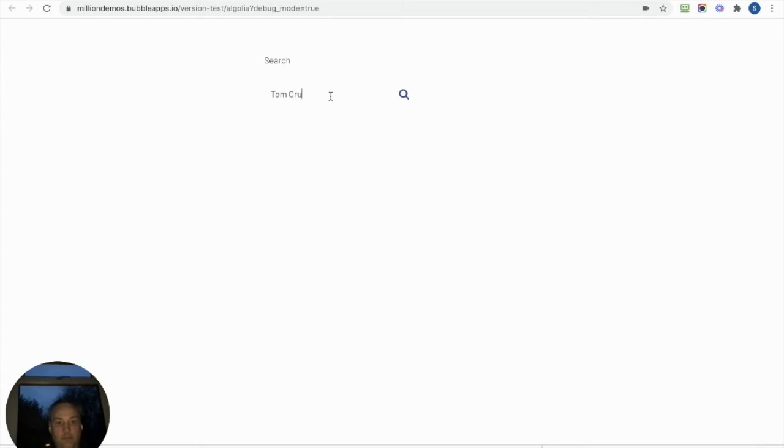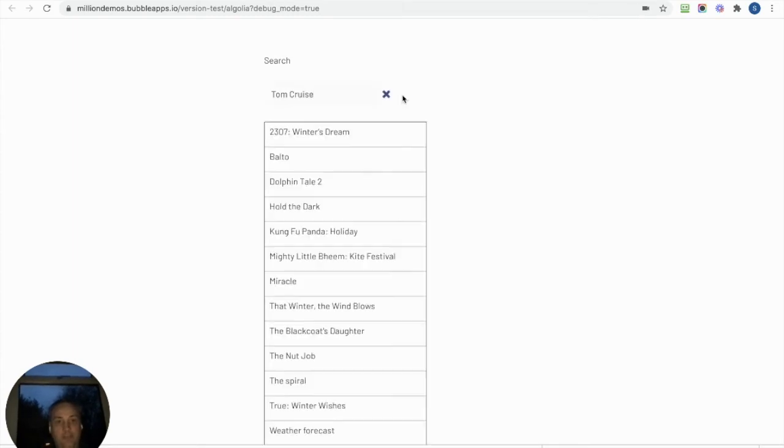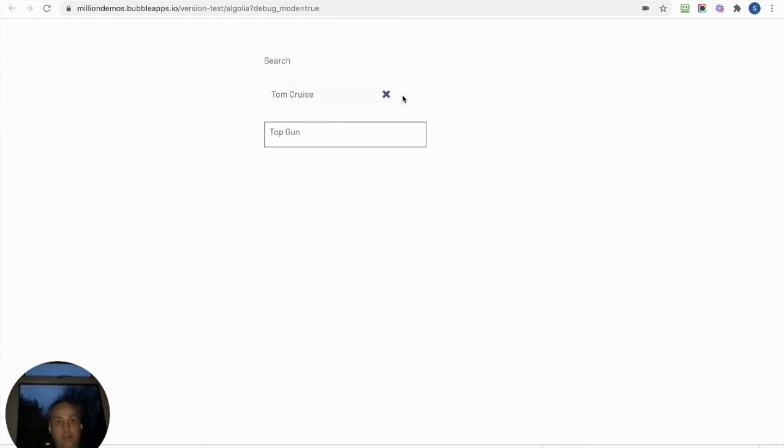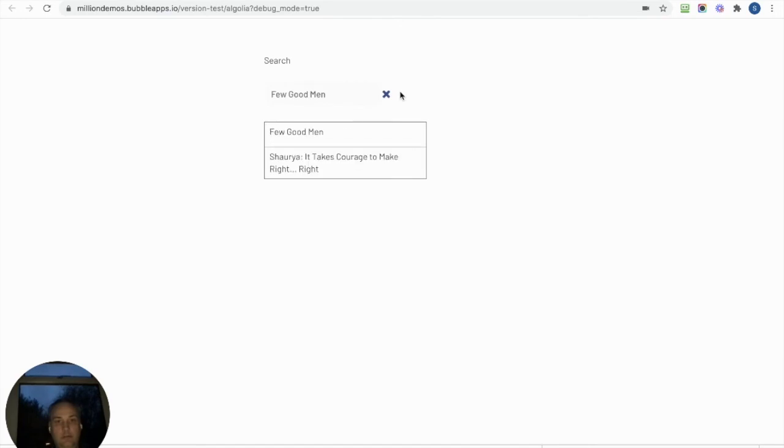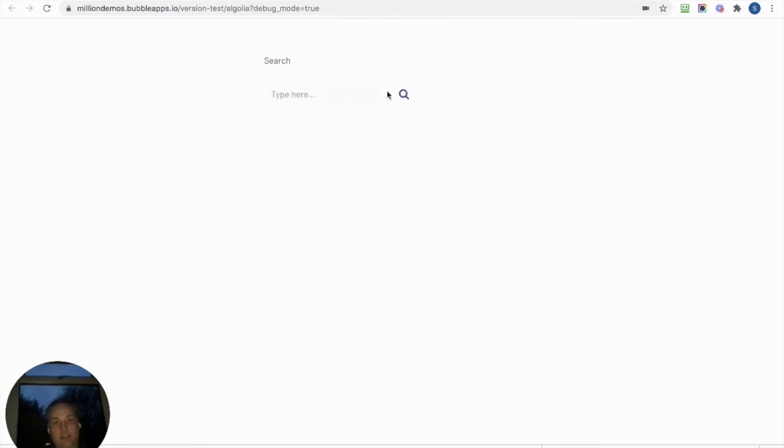If I was to search for, I don't know, Tom Cruise—because he'll be in the description somewhere—then it's going to find me Top Gun again, A Few Good Men.